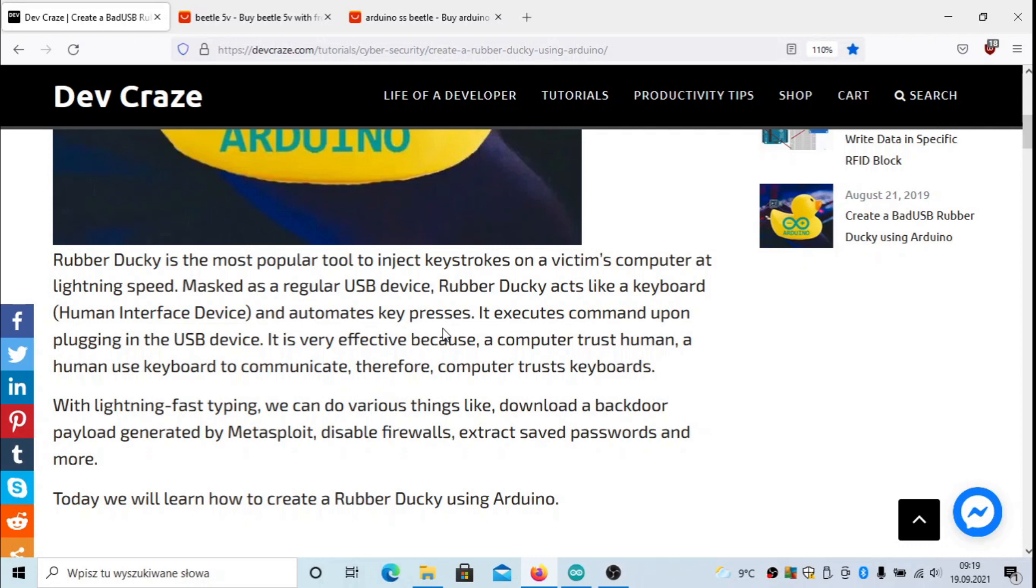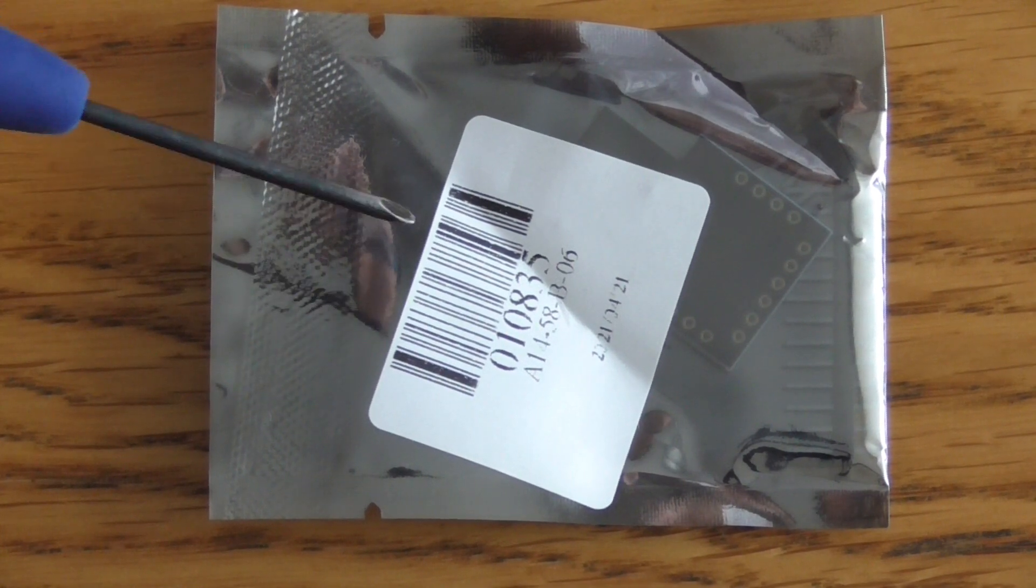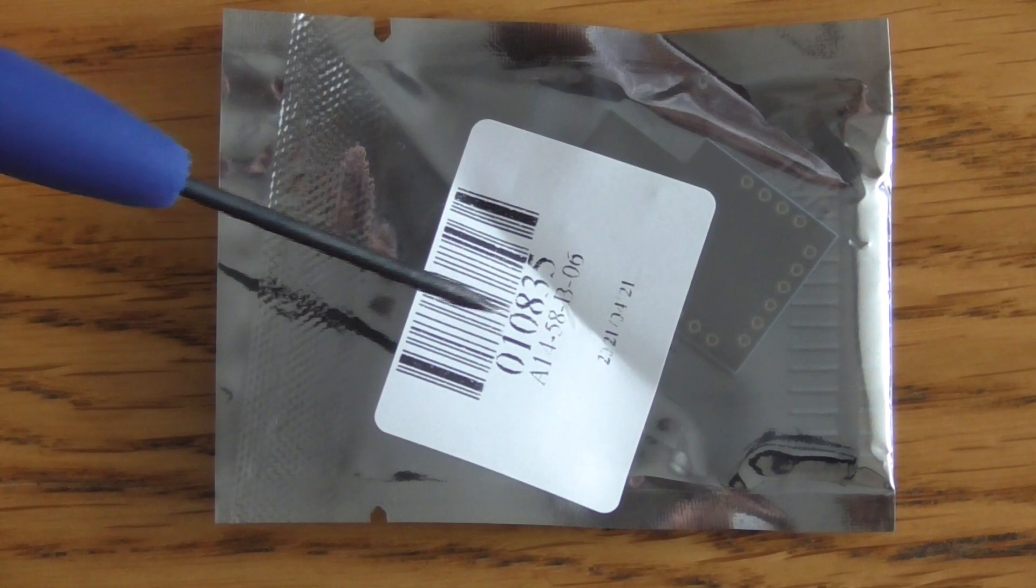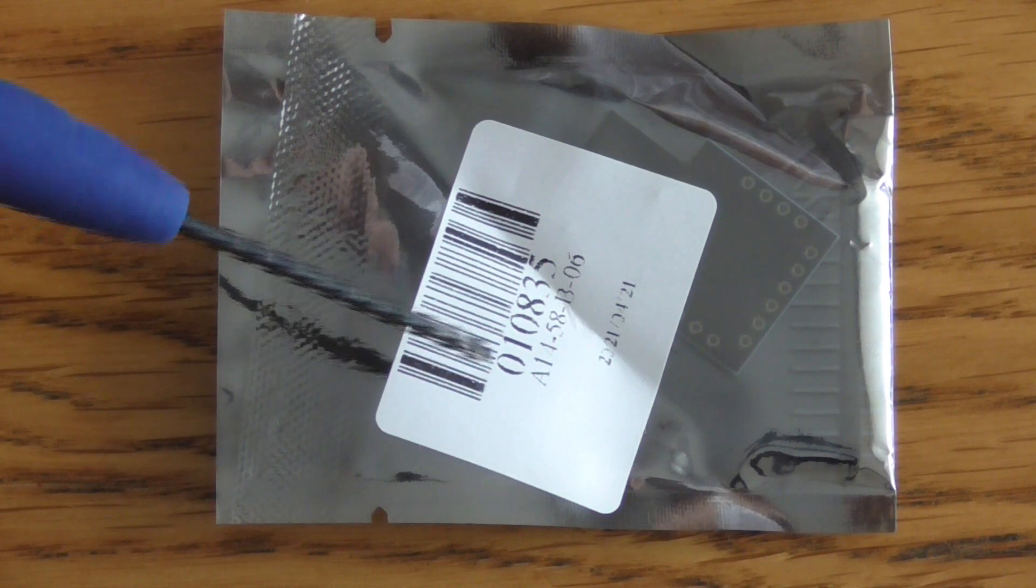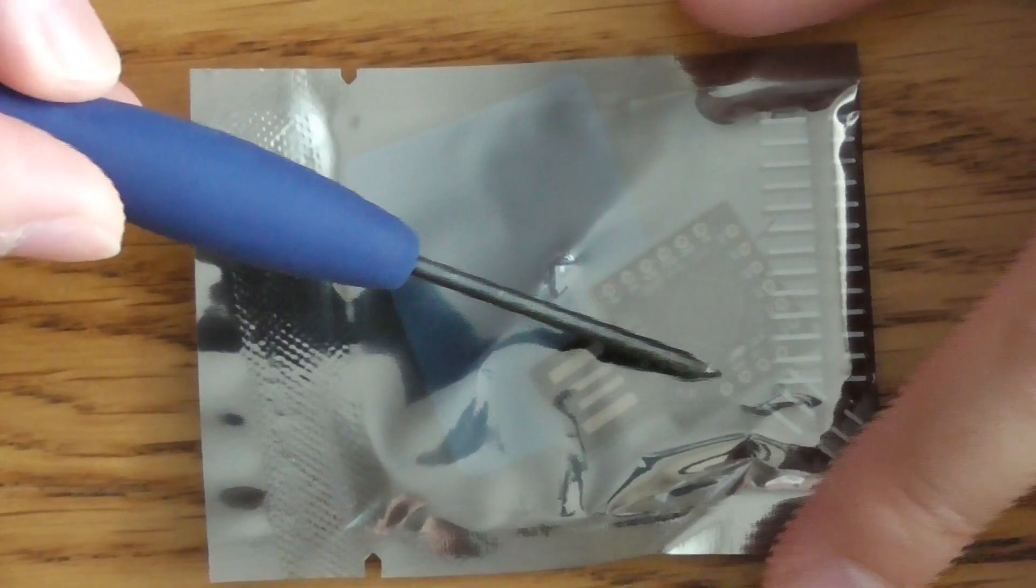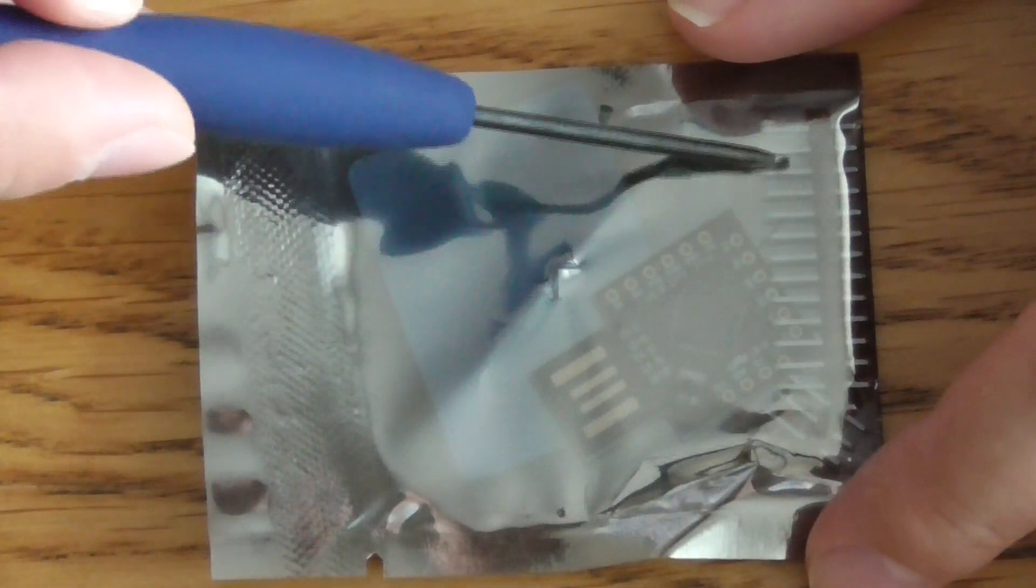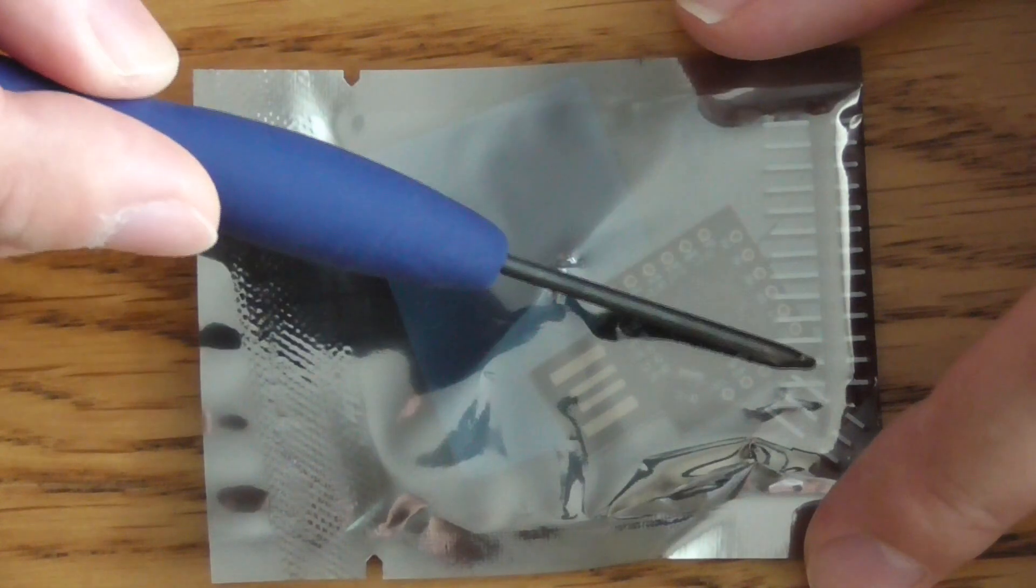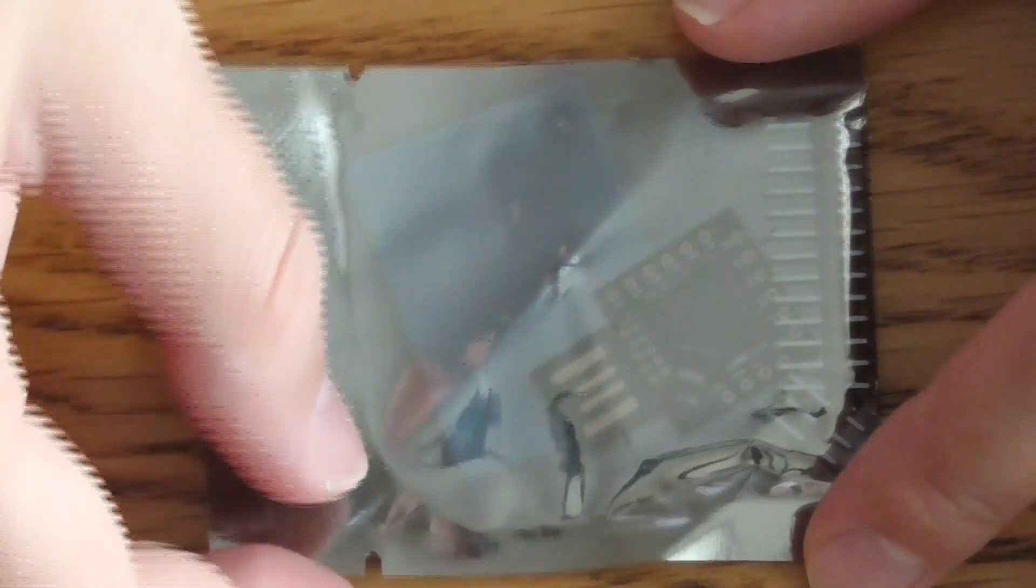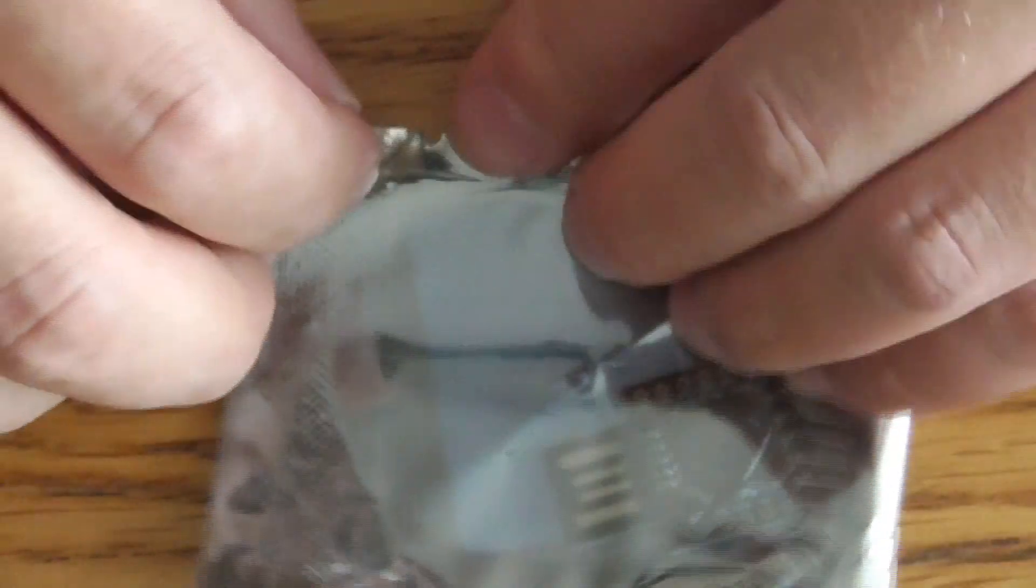Let's get started. I have purchased one of these devices and you can see it right here. I spent something like eight dollars. There's only a board and some pins. These pins we are not going to use in this BadUSB project.